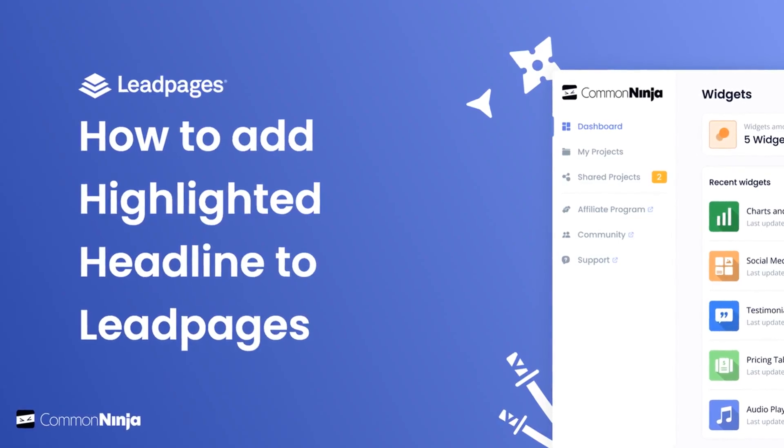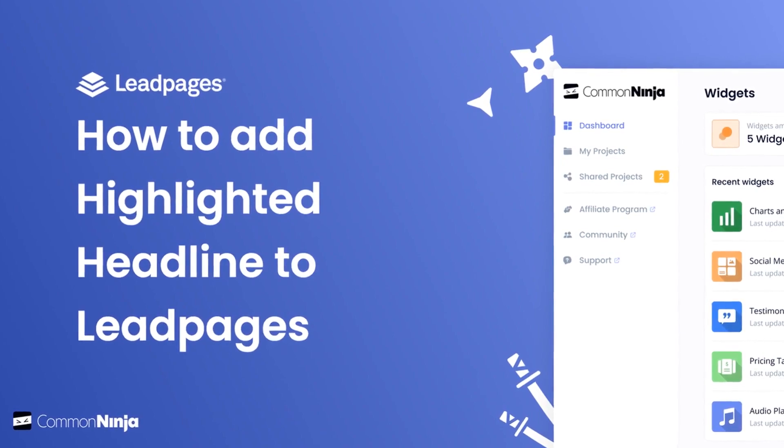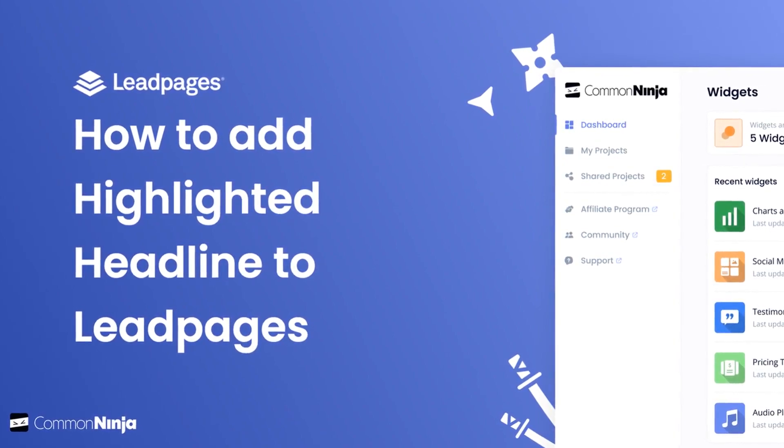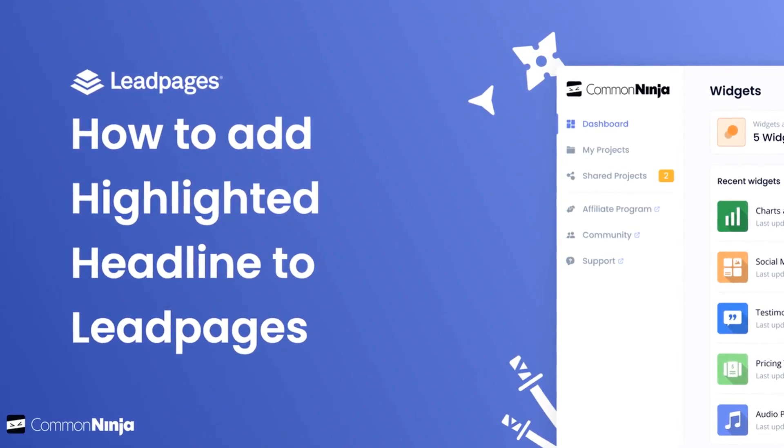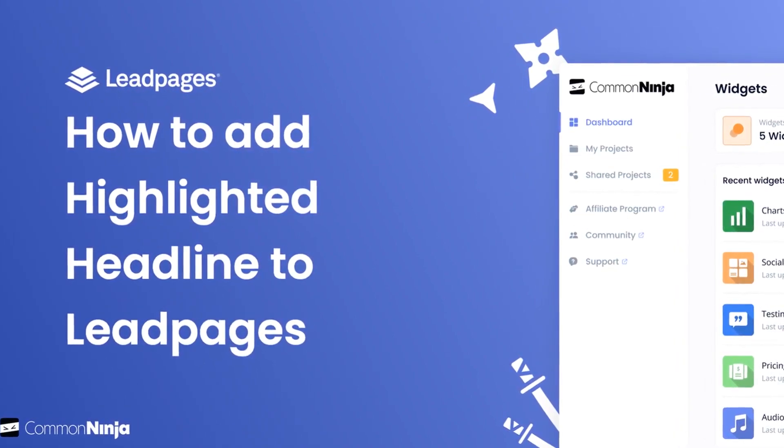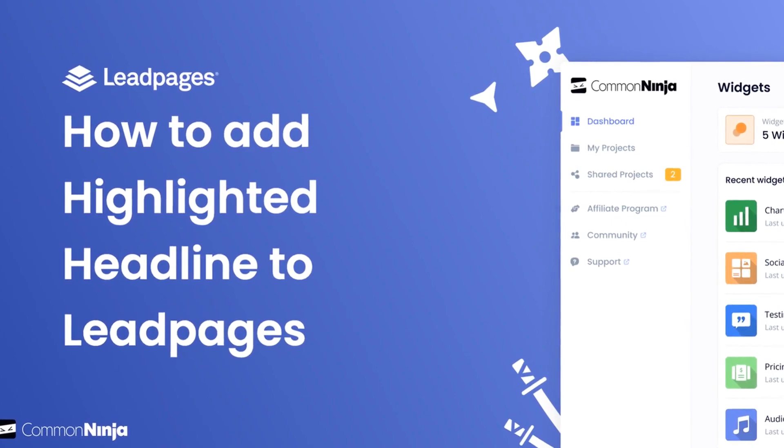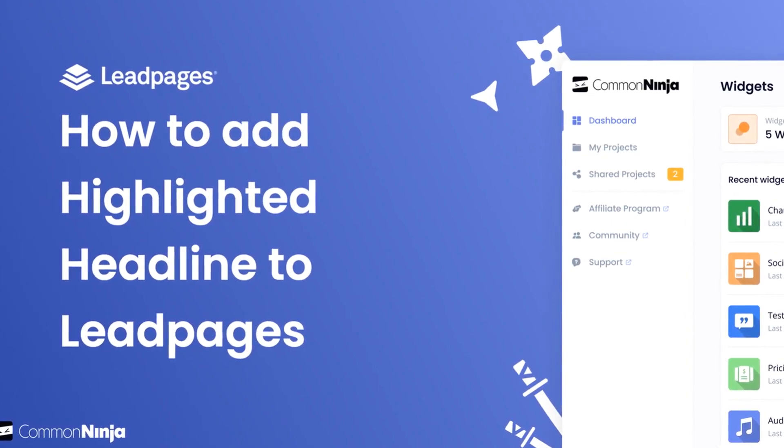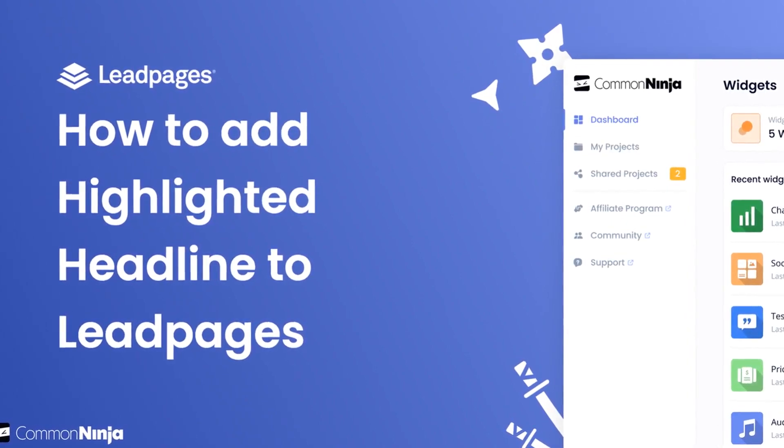Hi, my name is Danielle and in this video I'll show you how to create a highlighted headline widget and add it to a Leadpages website. Let's get started.